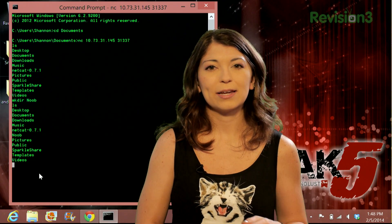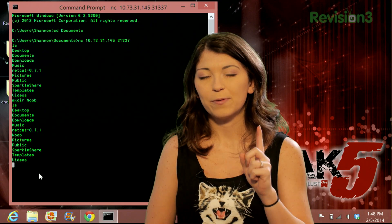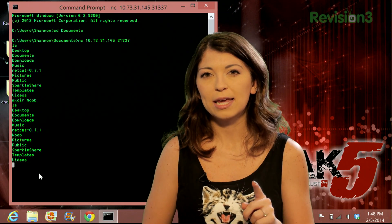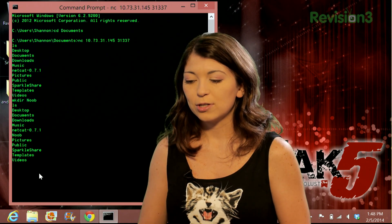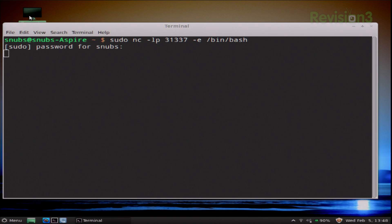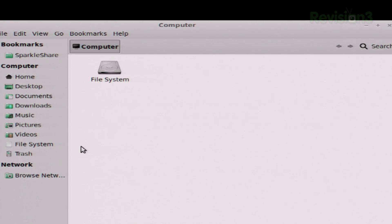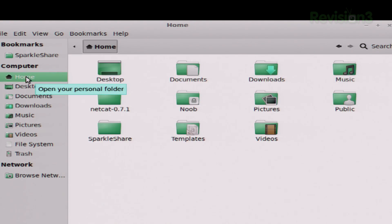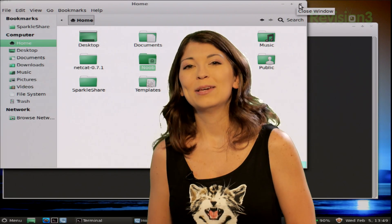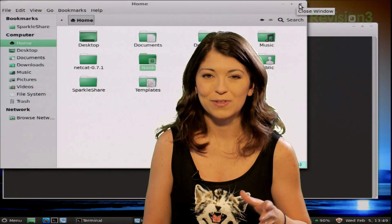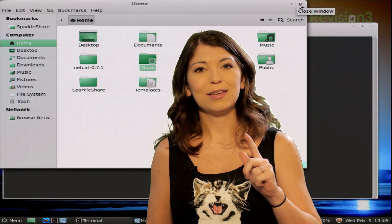I can also add a new user and give them root access. But first, I want to verify on my Linux machine's GUI that the noob folder actually appeared in my directory. I'll double click on the computer, choose home, and there's my noob folder — it totally worked! Now let's get back to the concept and add a new user with root access.